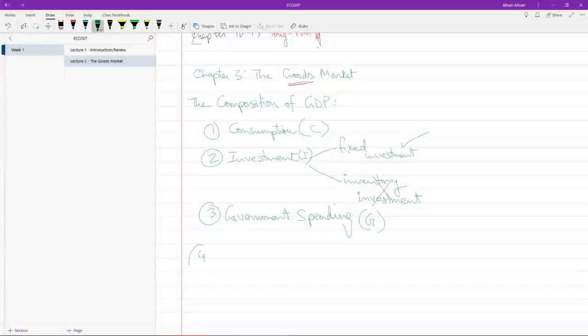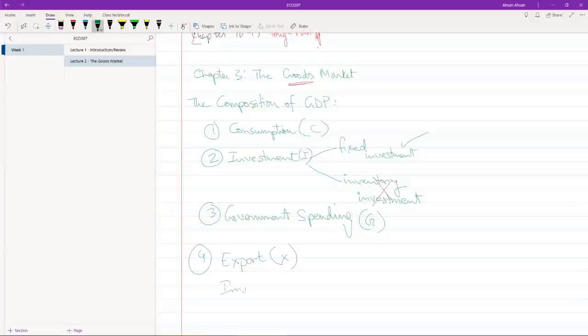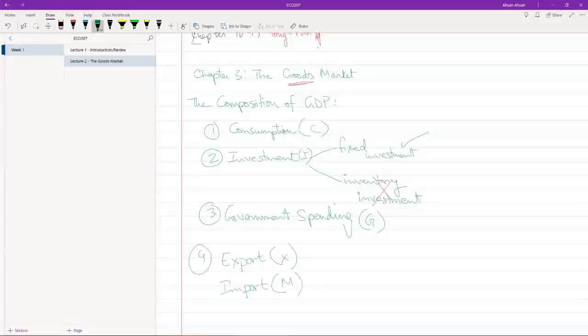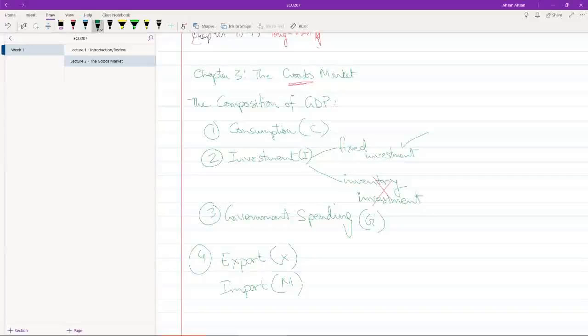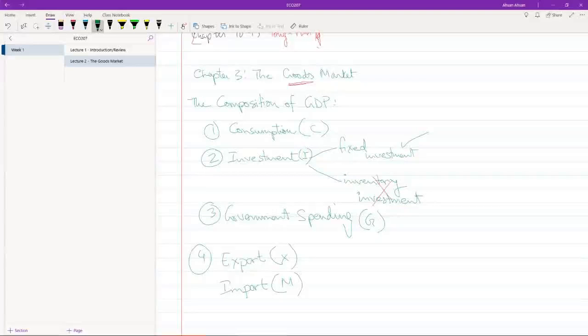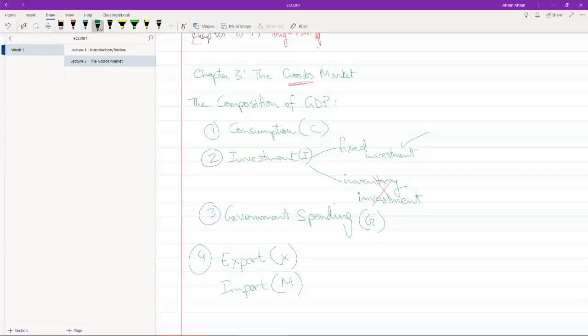And for number four, we have export, which is X. We have import, which is M. And we all know what these things are. Export is when we sell goods and services to another country. For example, when Bangladesh sells garments, ready-made garments to the European Union, that's an example of export for Bangladesh. And import is when we buy something from another country. For example, when we're buying laptops from China, that's an example of Bangladesh import.